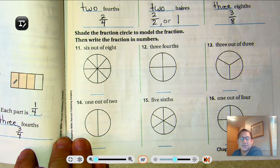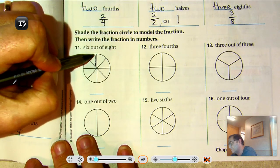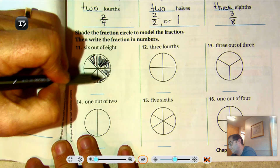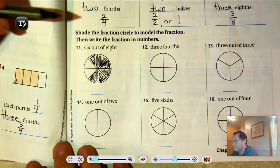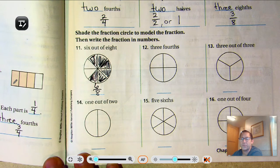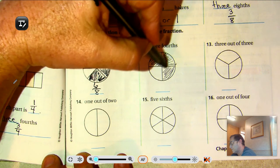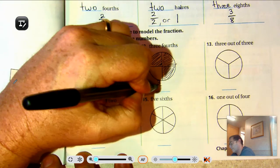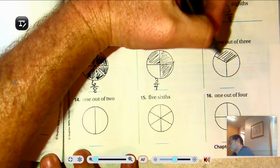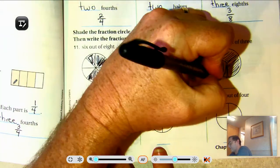Shade the fraction circle to model the fraction, then write the fraction in numbers. Six out of eight — shading one, two, three, four, five, six. Six out of eight. Three-fourths — shading one, two, three. Three-fourths is shaded. Three out of three — shading all three. That's the whole thing — three out of three.